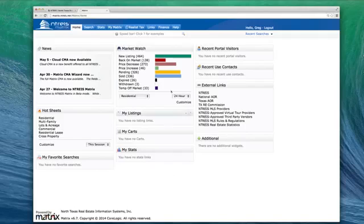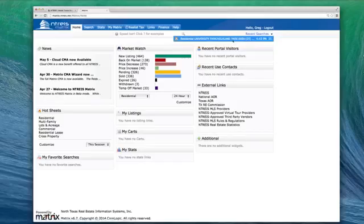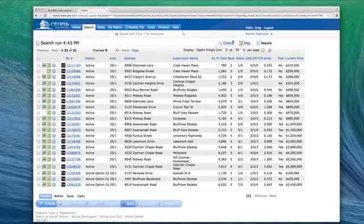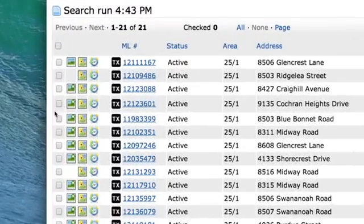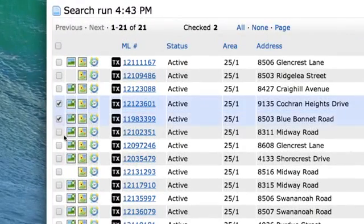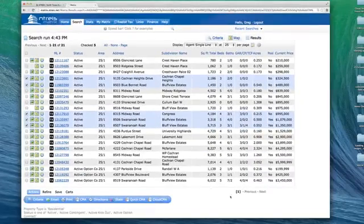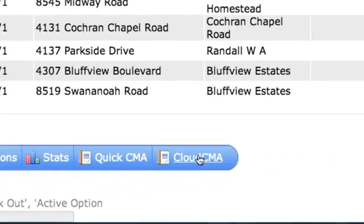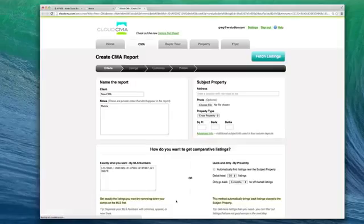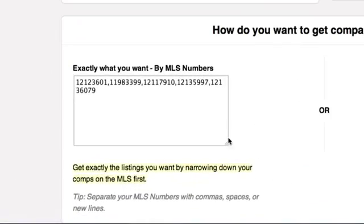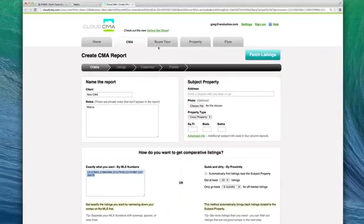Step one, do your search like you normally do. Step two, on the search results page, pick the listing or listings you want to make a report with. Now, step three, click the Cloud CMA button. Matrix will now send those listings into your Cloud CMA account.